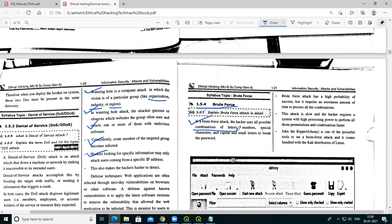The attacker tries combinations of letters, then numbers, then special characters such as '@' and '#', then capital and small letters. All these combinations are used to break the password. This type of attack is called a brute force attack.